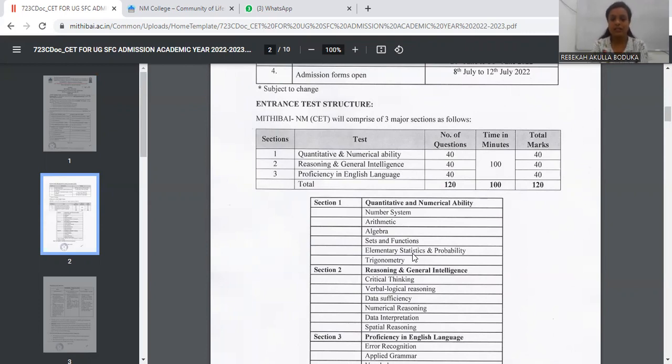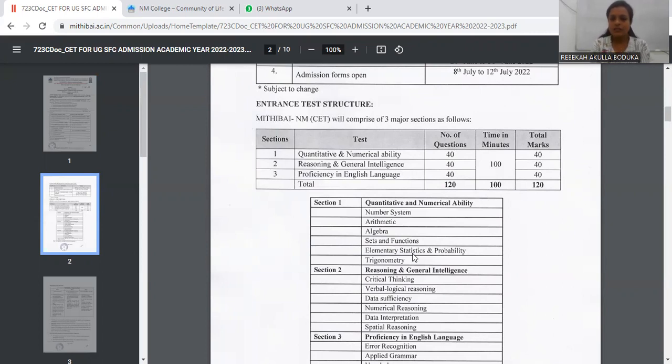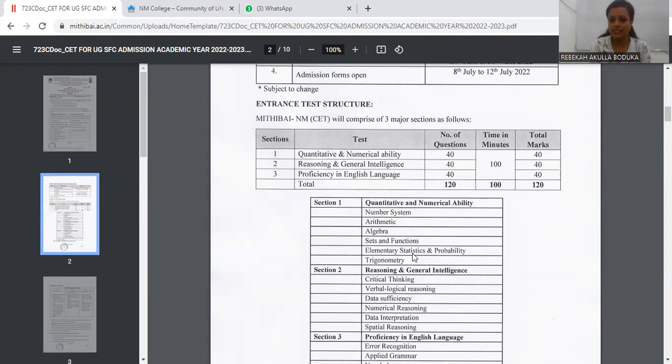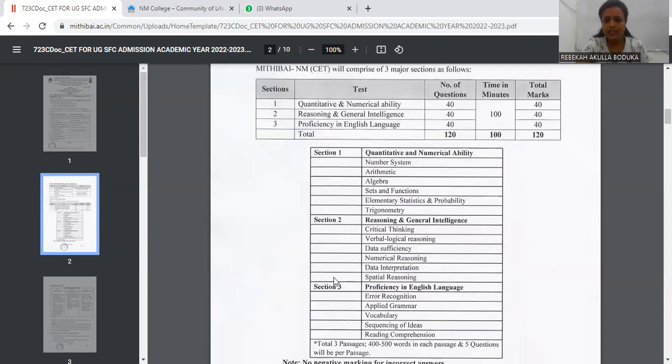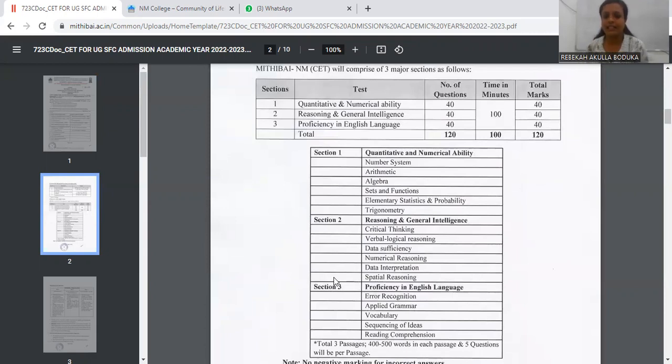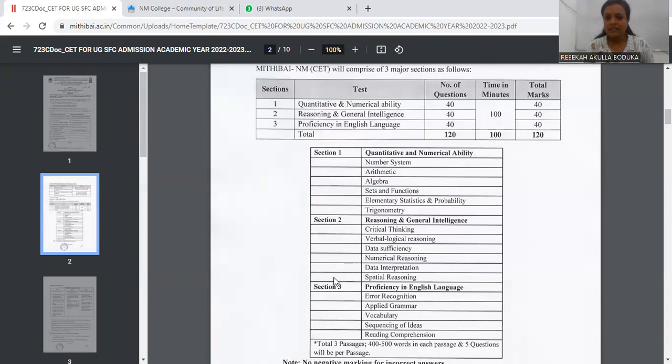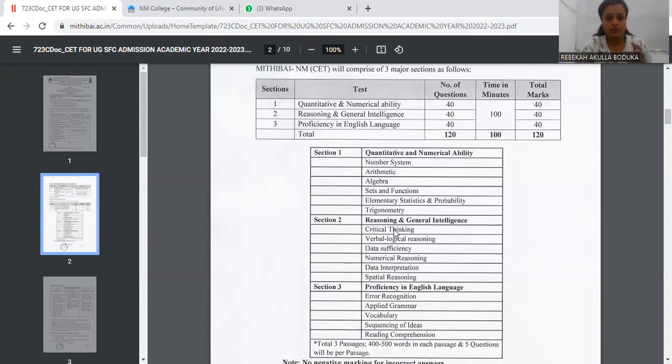The next section is Reasoning and General Intelligence. A very easy section. First is Critical Thinking. Then we have Verbal and Logical Reasoning. Then we have Data Sufficiency. Then the next is Numerical Reasoning. Next is your DI, that is Data Interpretations. The next is Spatial Reasoning. Now, this was about your Section 2.